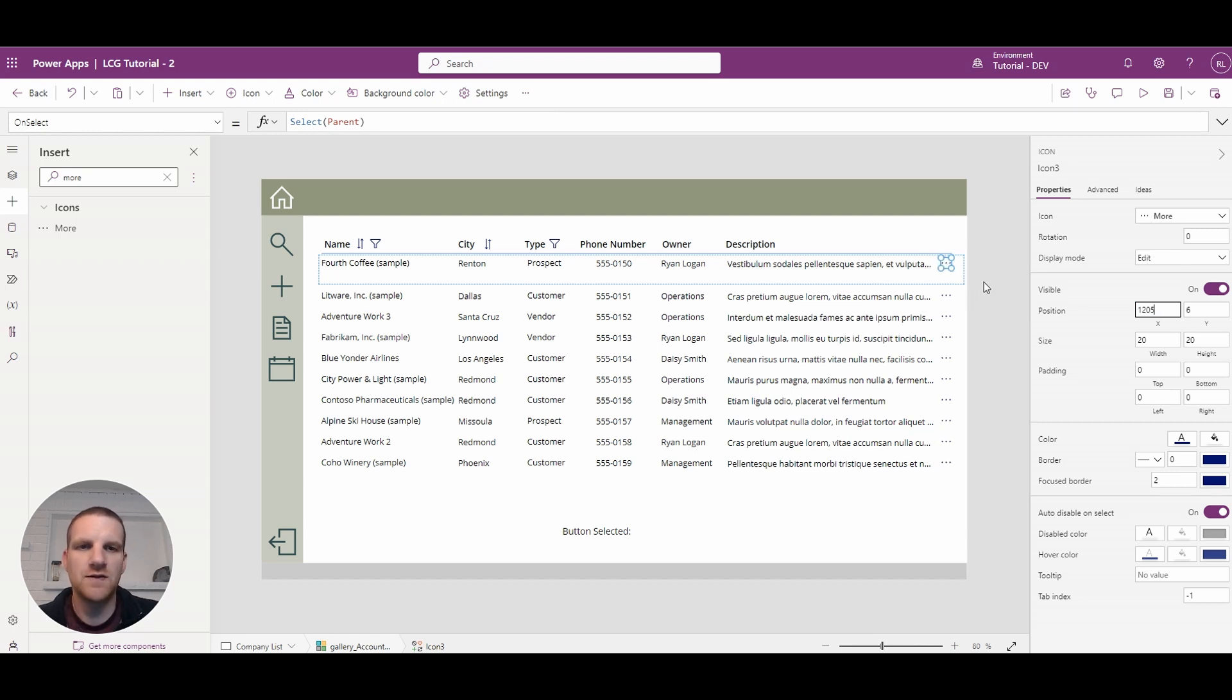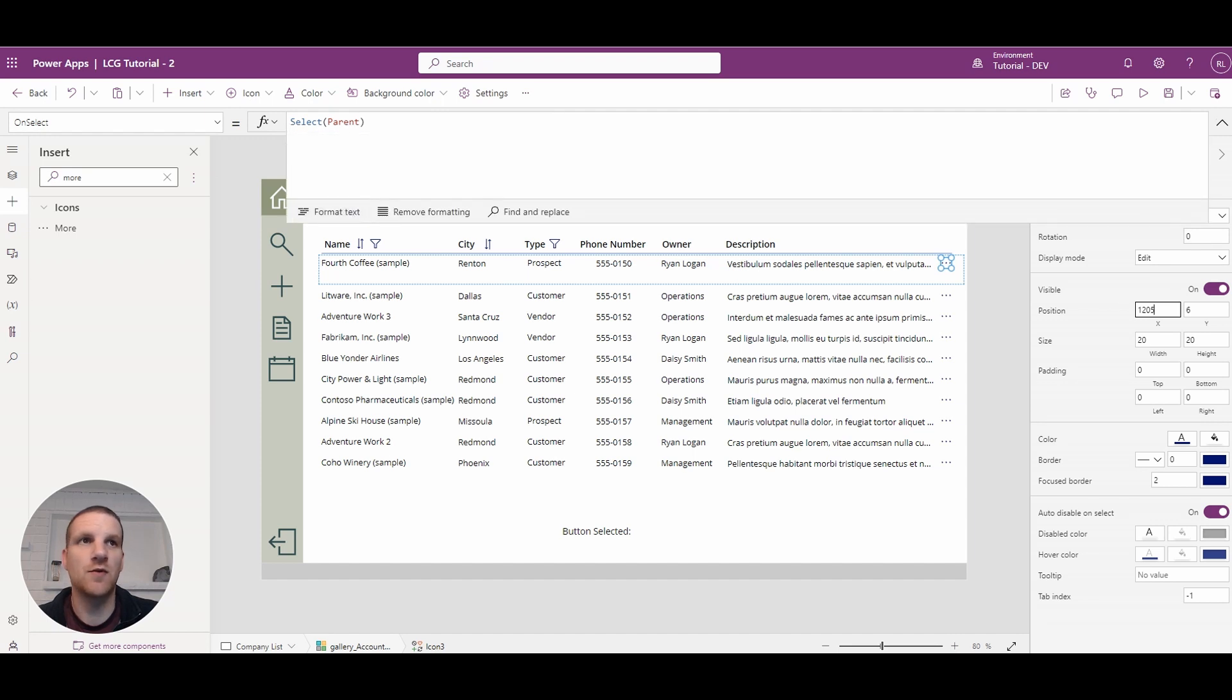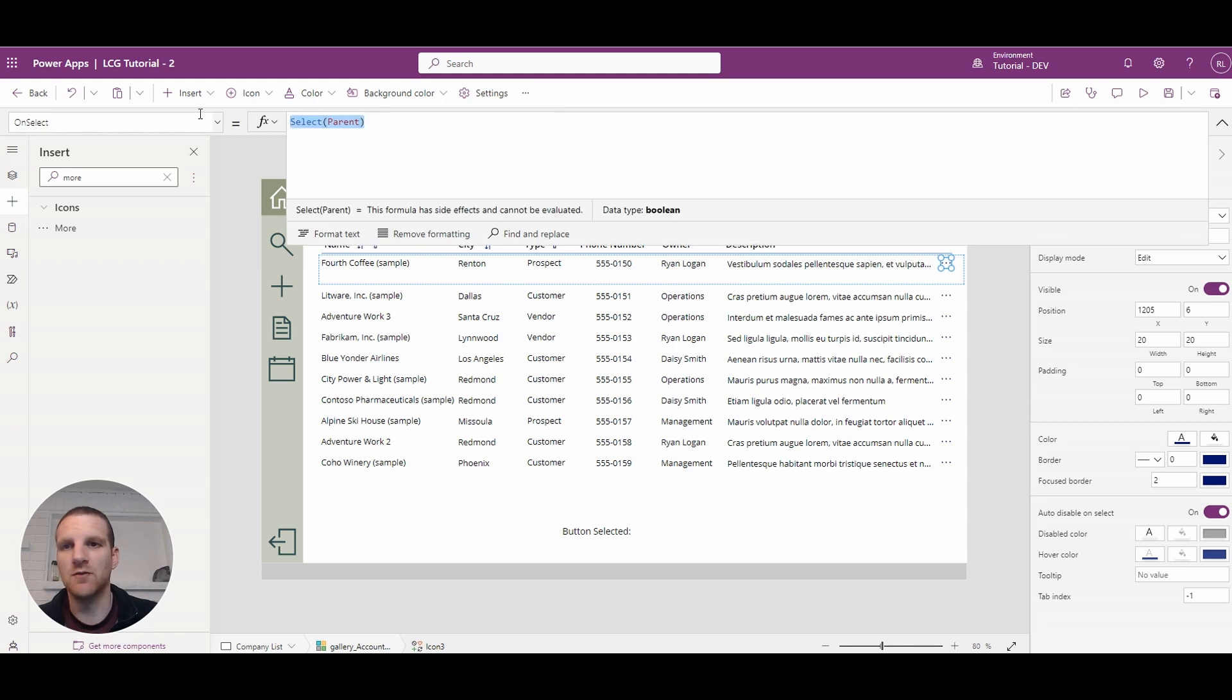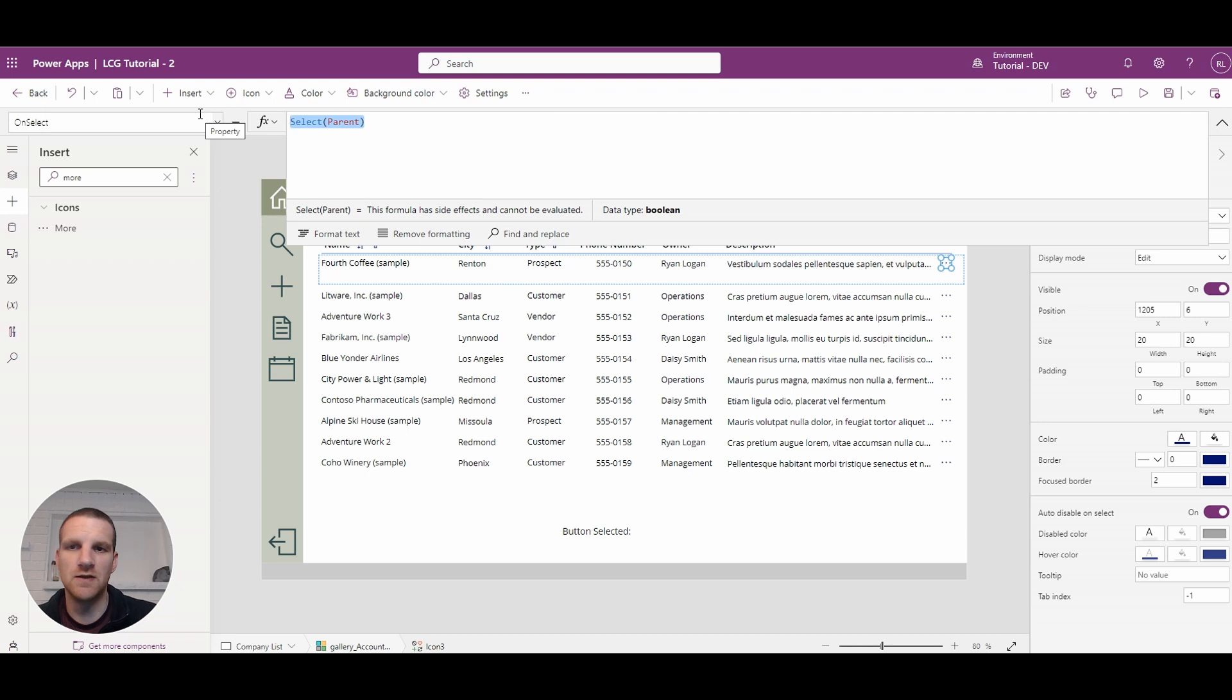Once that's in there we will go to the on select property and we are going to update a couple of variables here. We'll create some new ones. We'll get rid of the select parent. We don't need to trigger any code that's on the select of a row. We'll have specific formulas here.